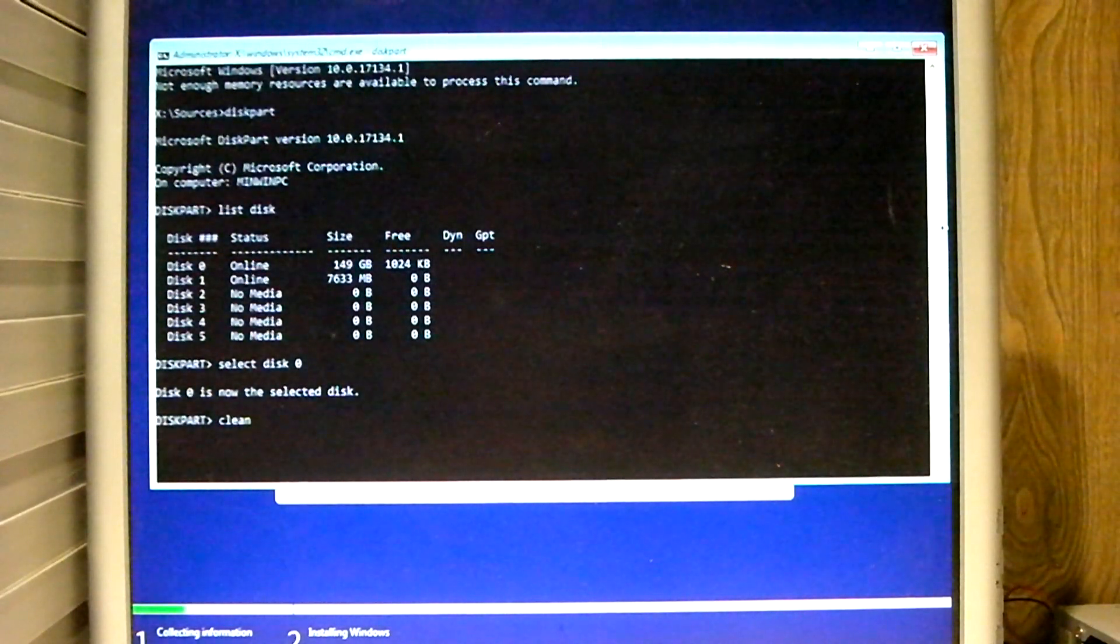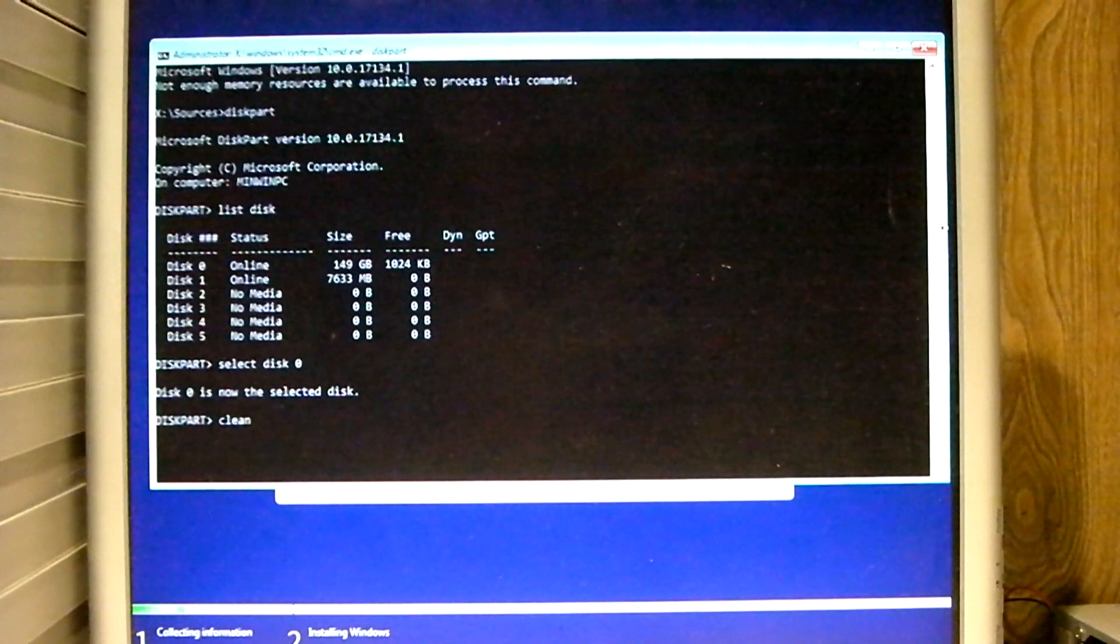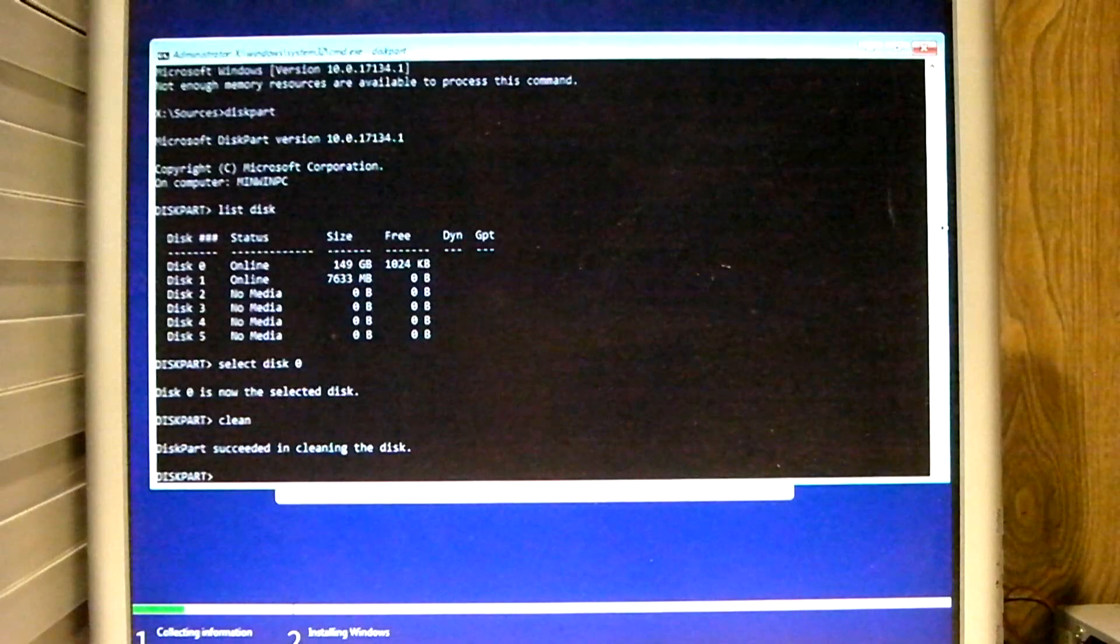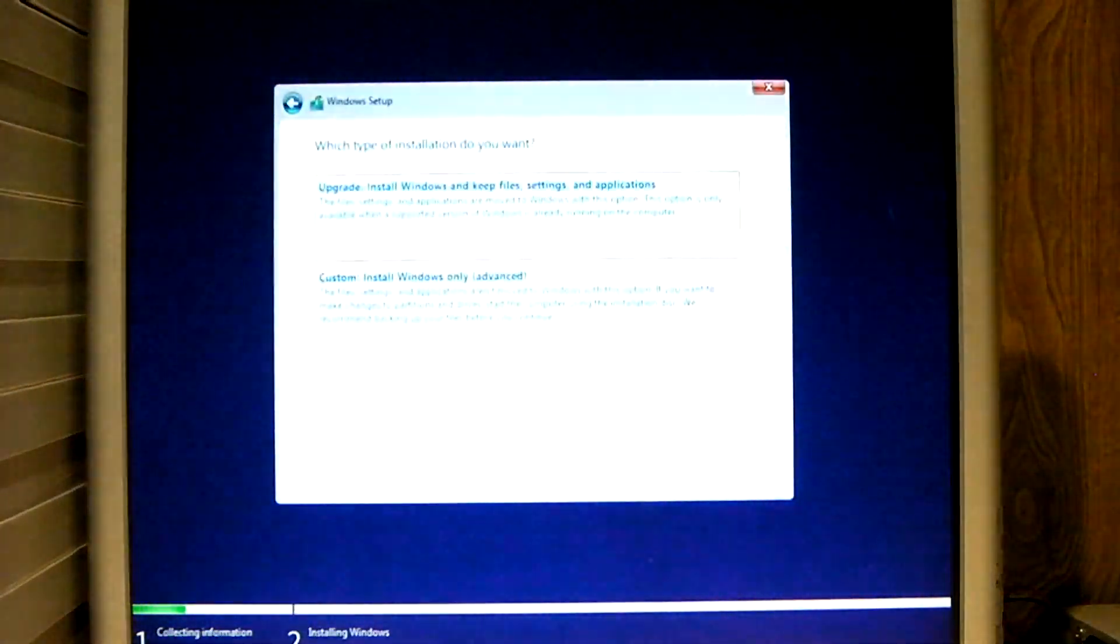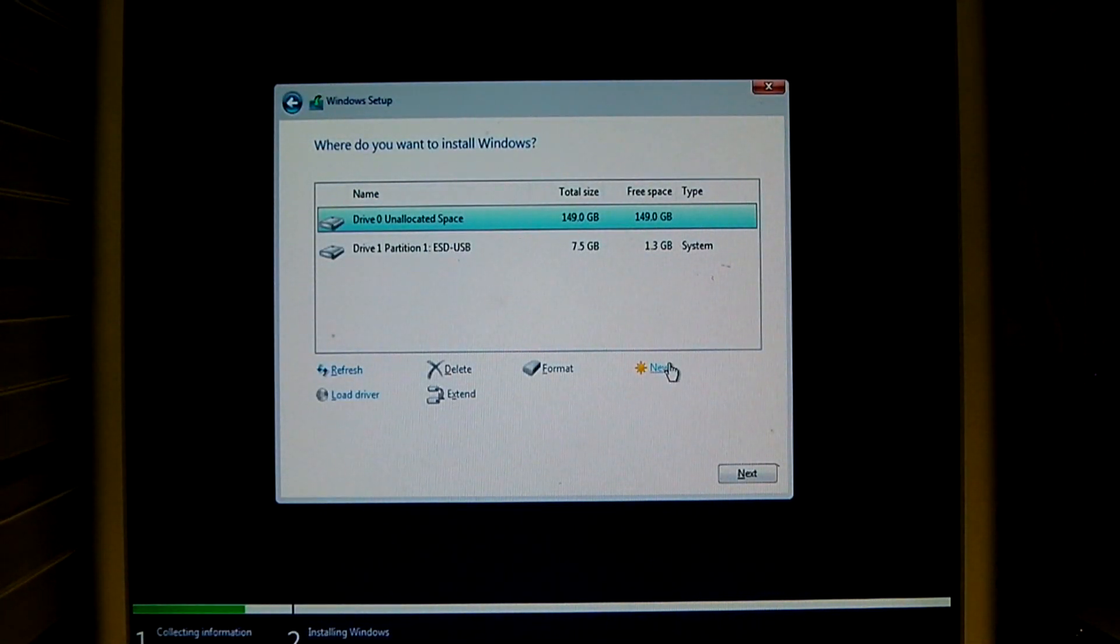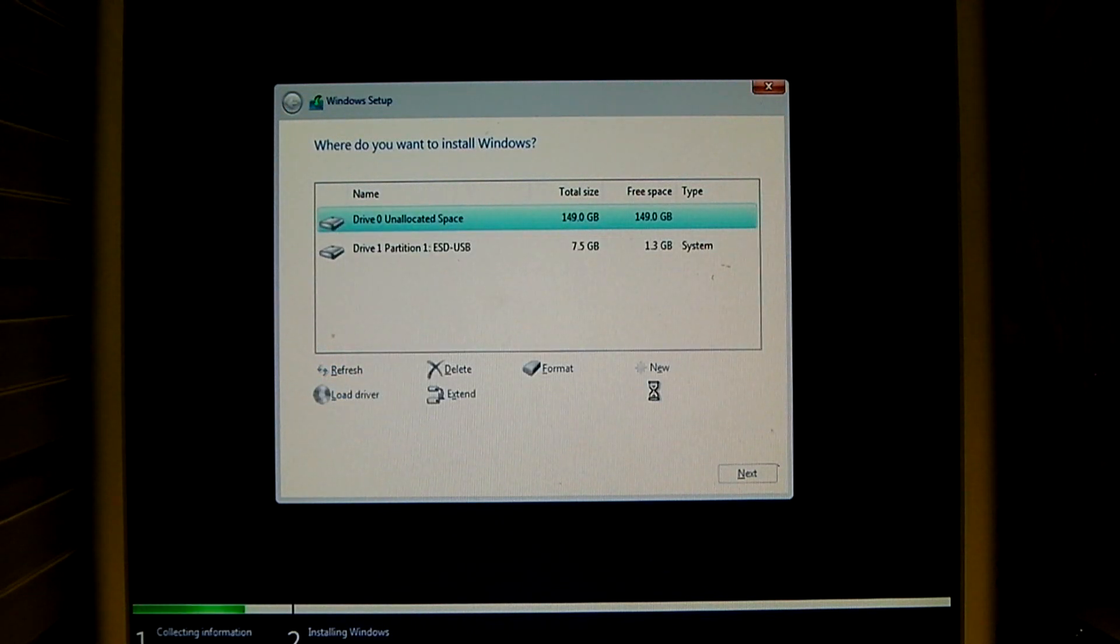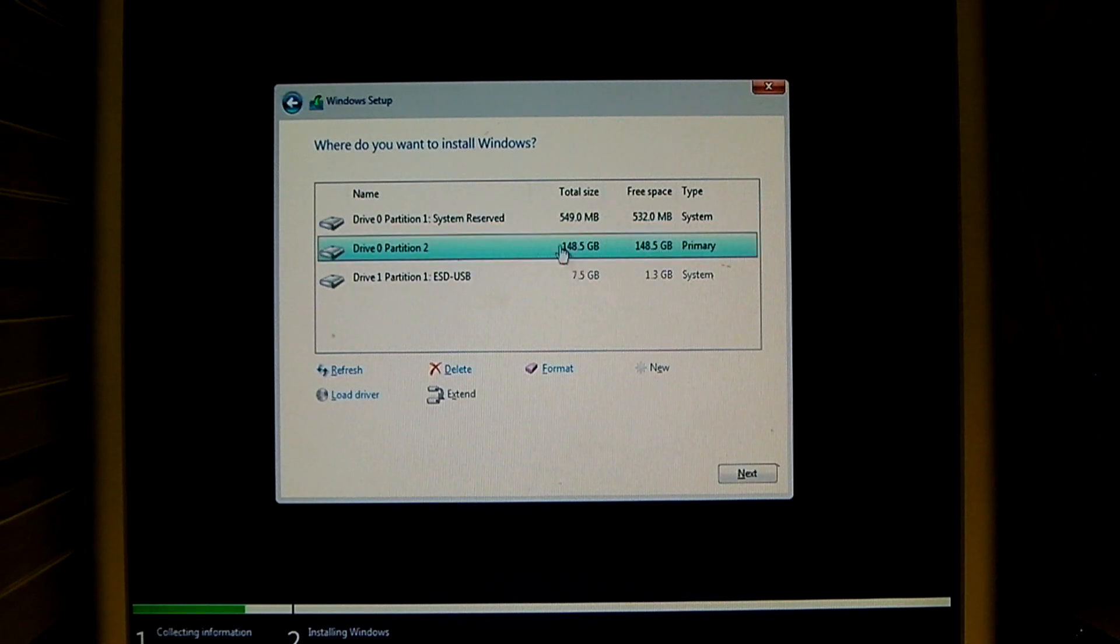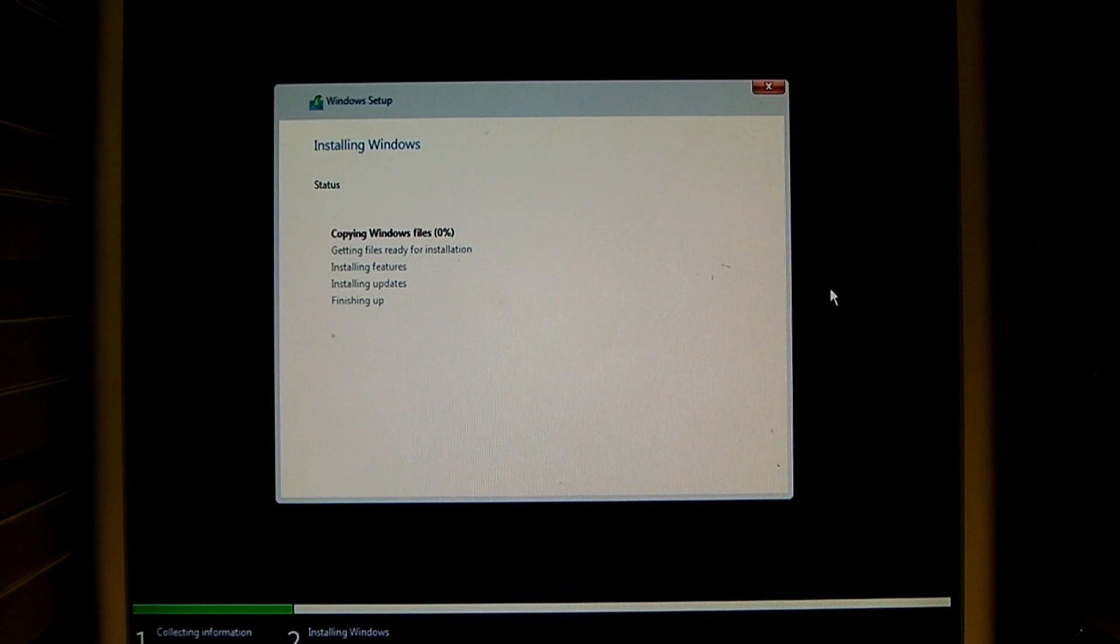Sometimes it's easier just to go to diskpart and wipe the hard drive if it has a whole bunch of partitions on it. As you see, we're now down to nothing. Then we'll just let this install. And we'll see what version it is we have when we're done.